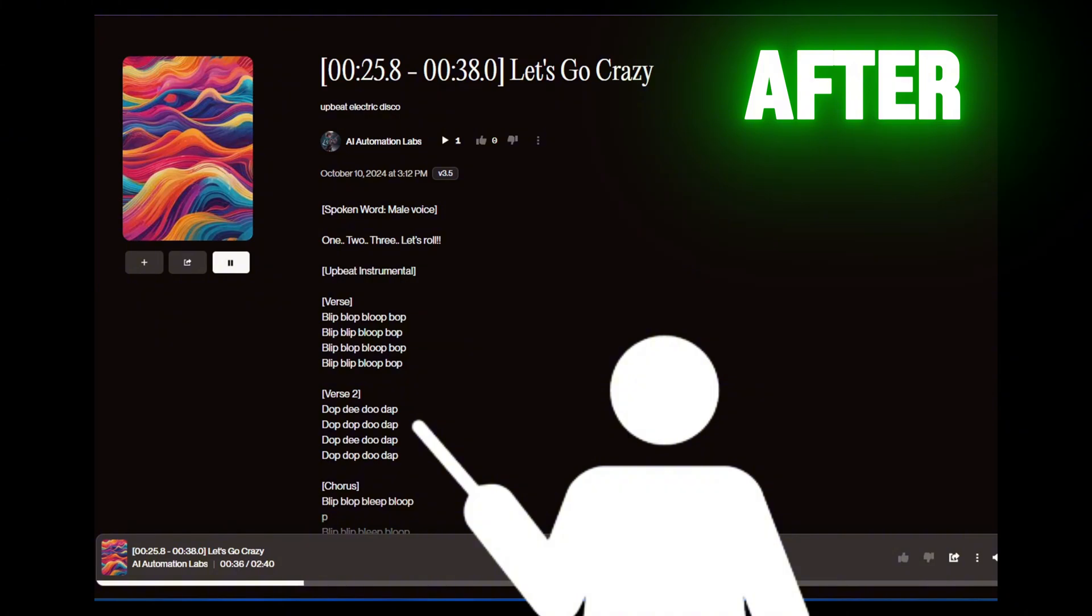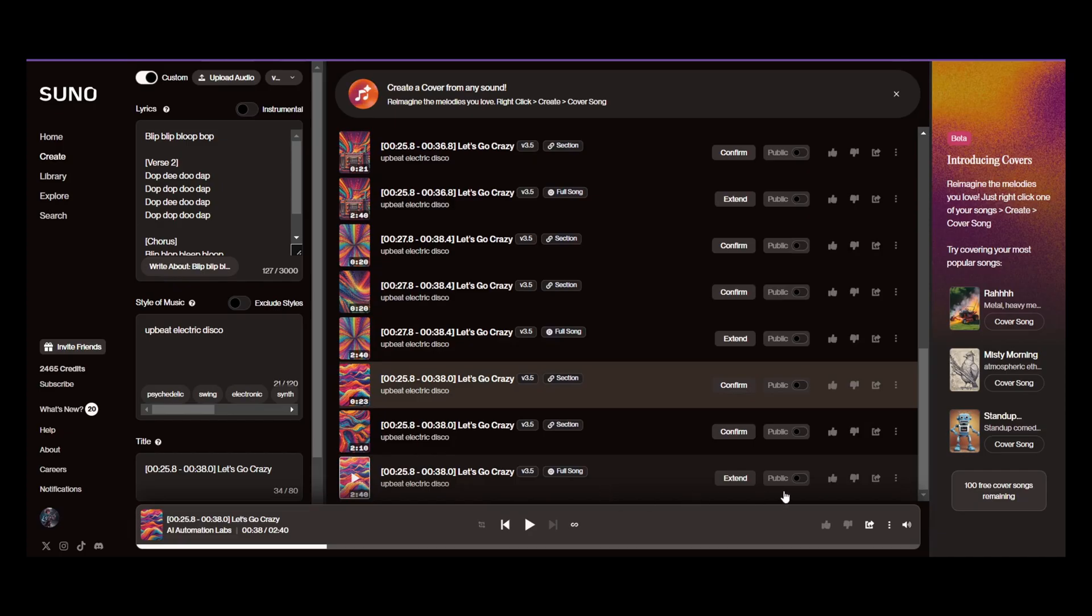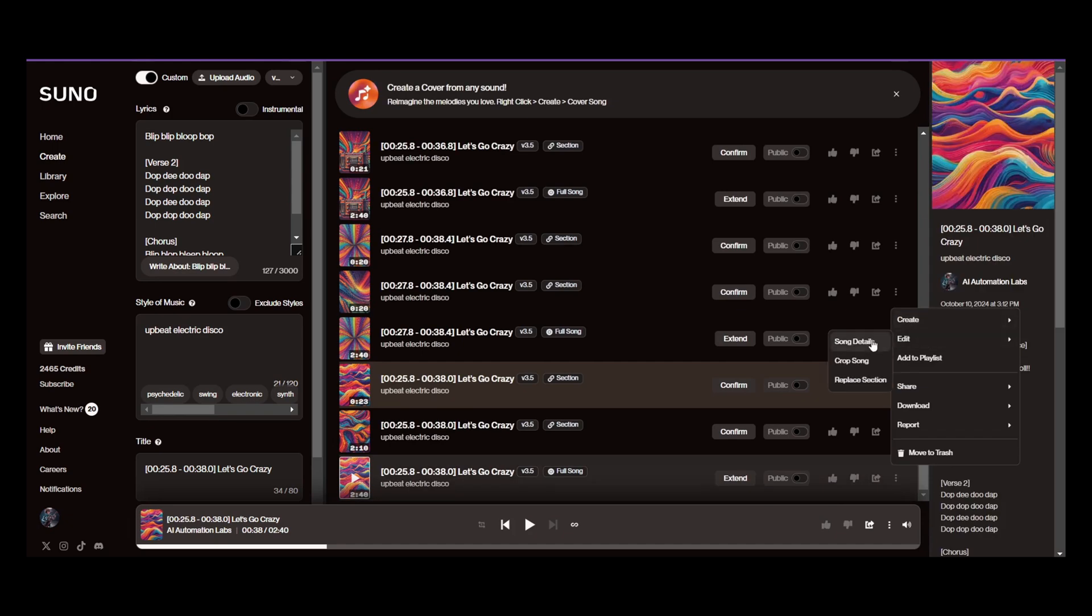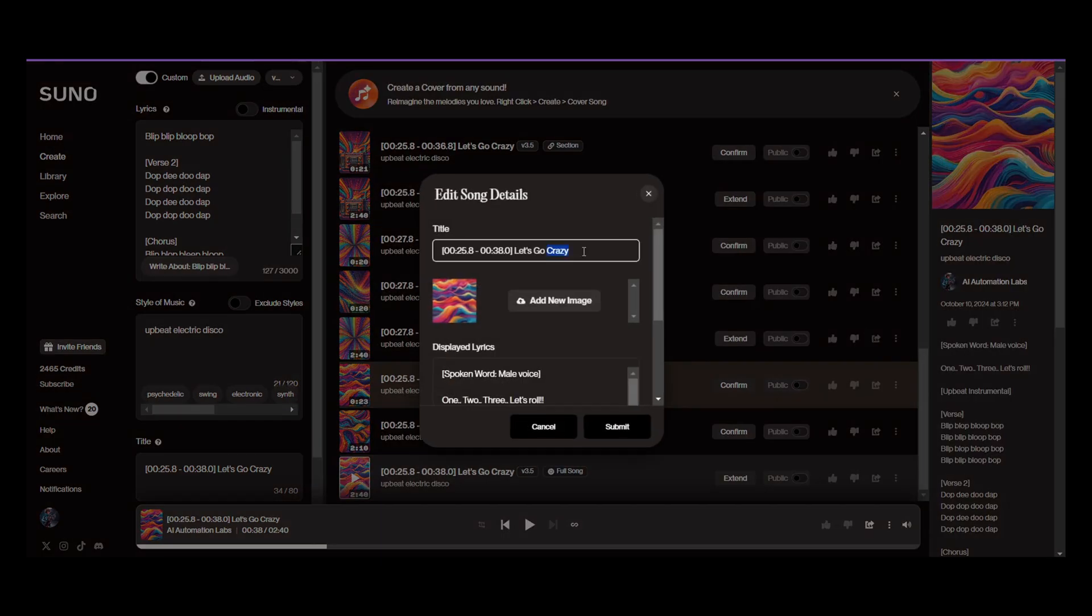Perfect. Now, you can go ahead and select the final version, edit the song details, and change the title to whatever you like to better organize your songs in the library.